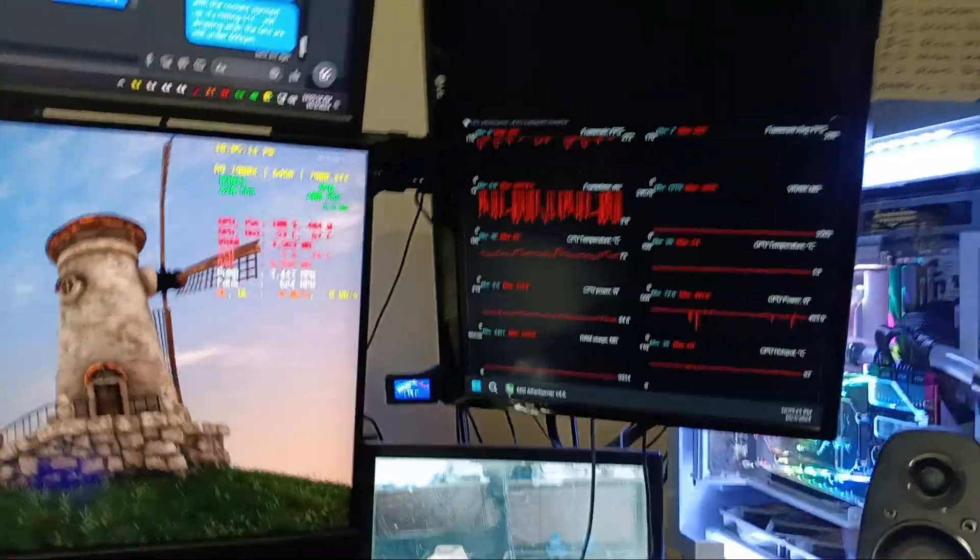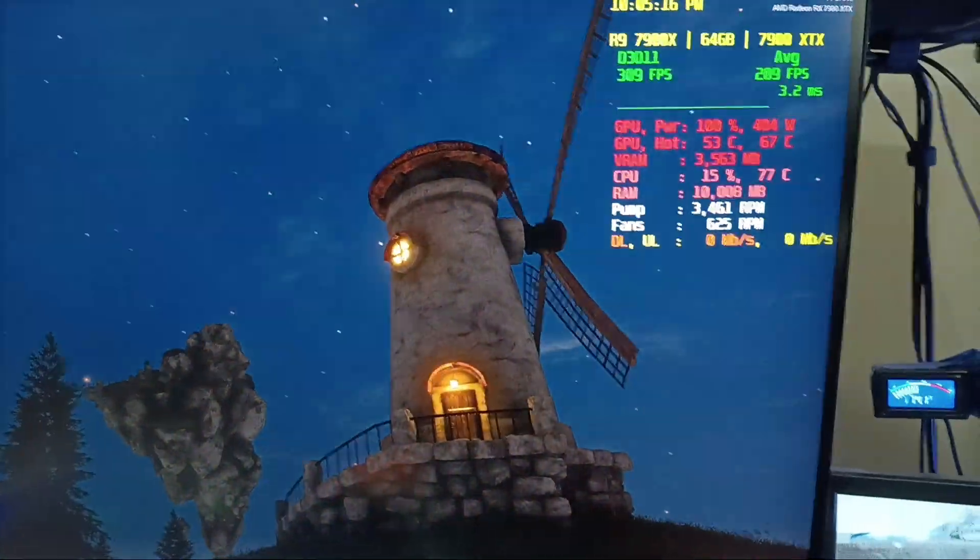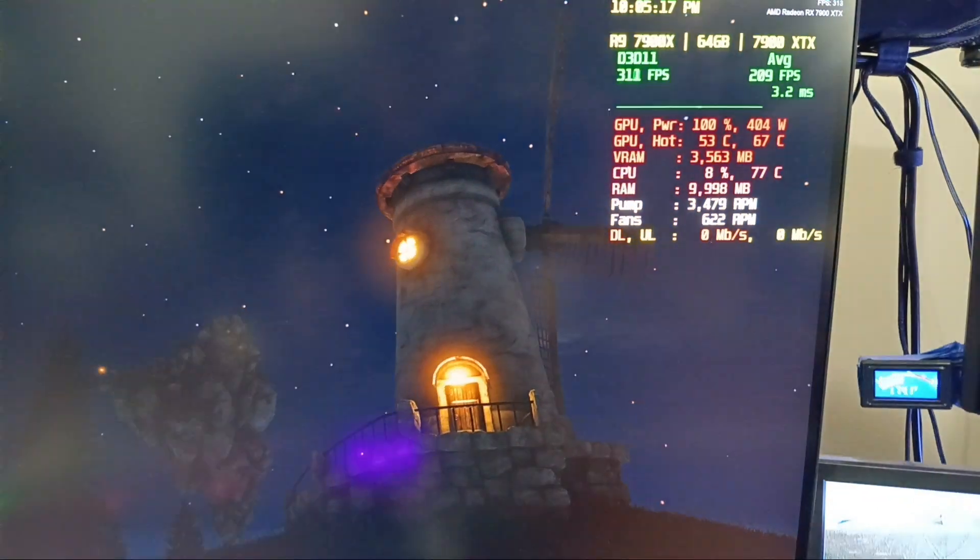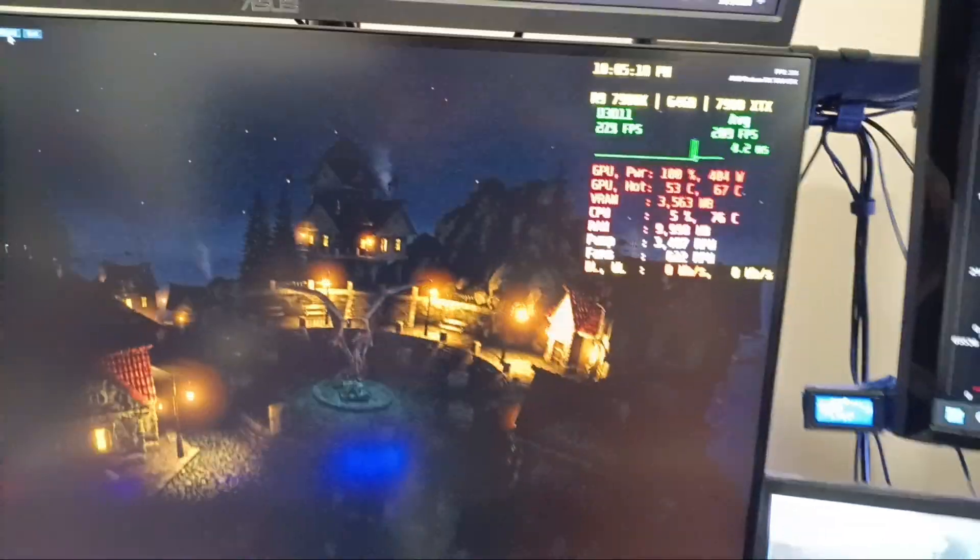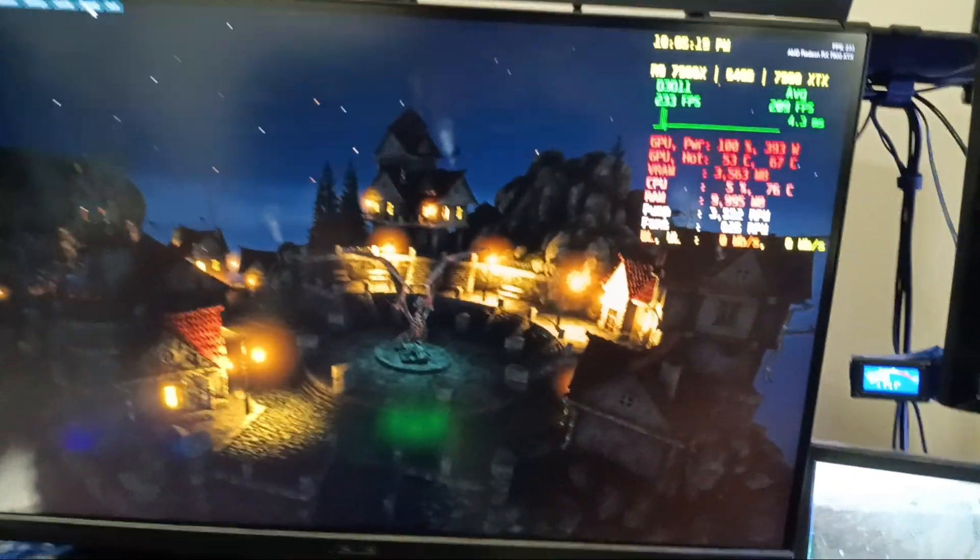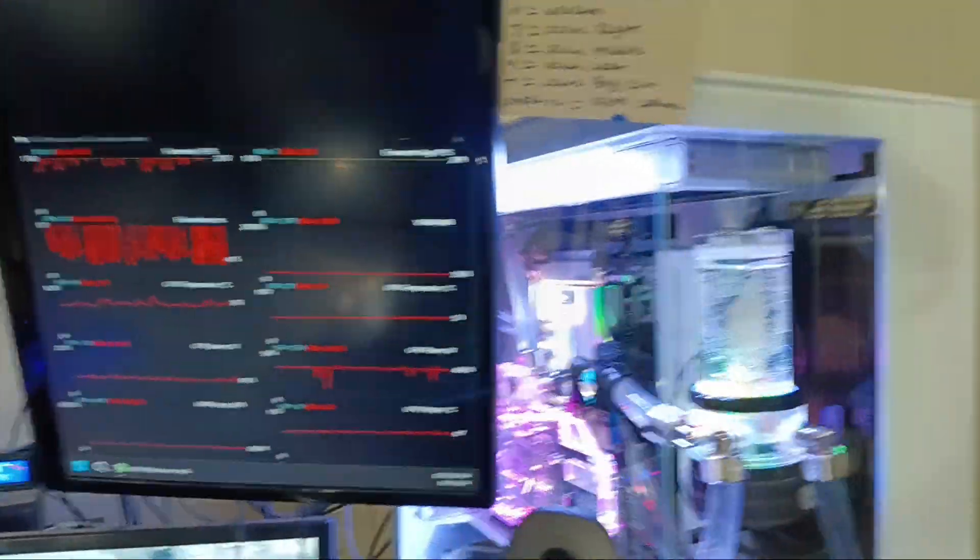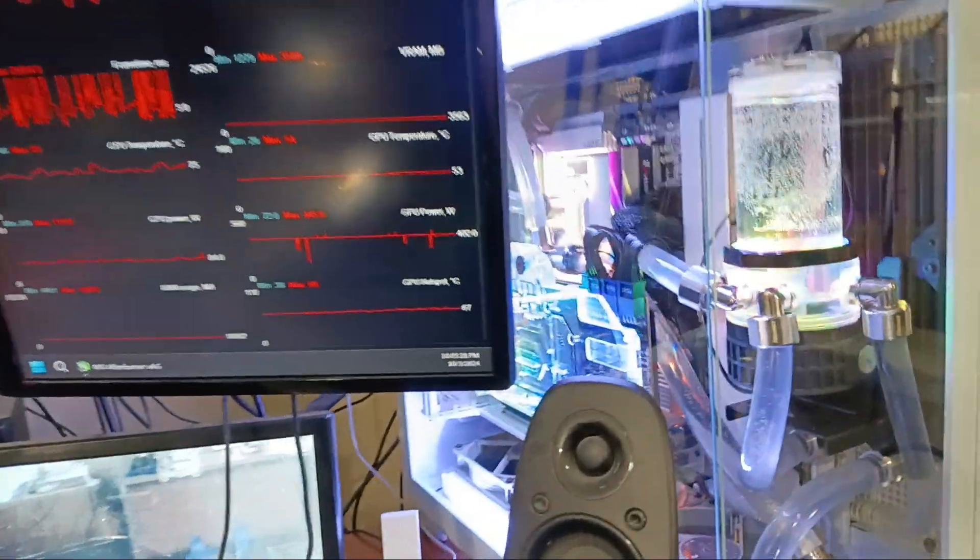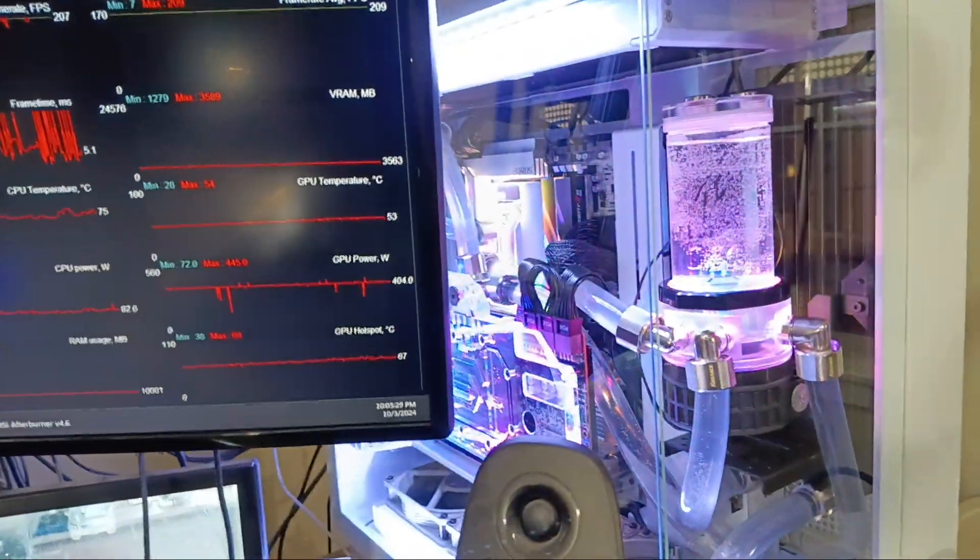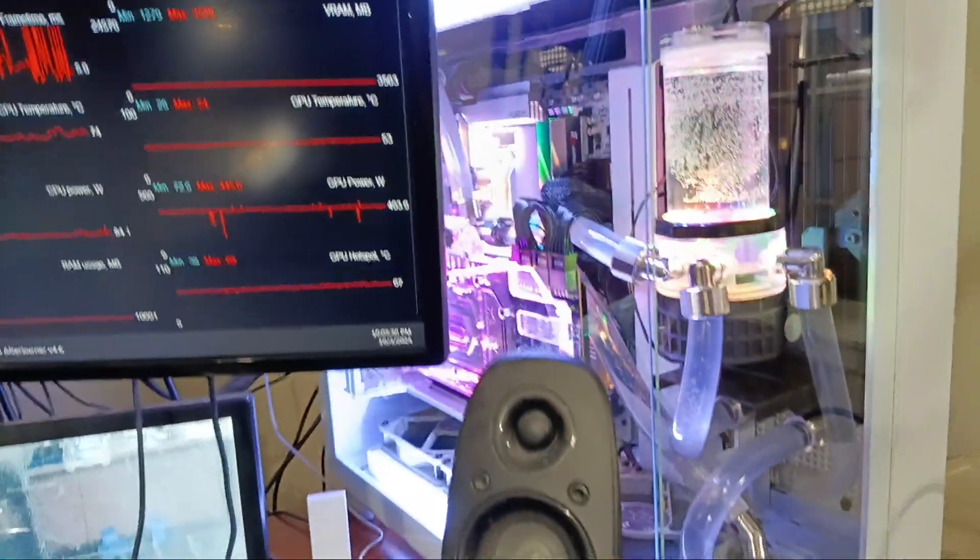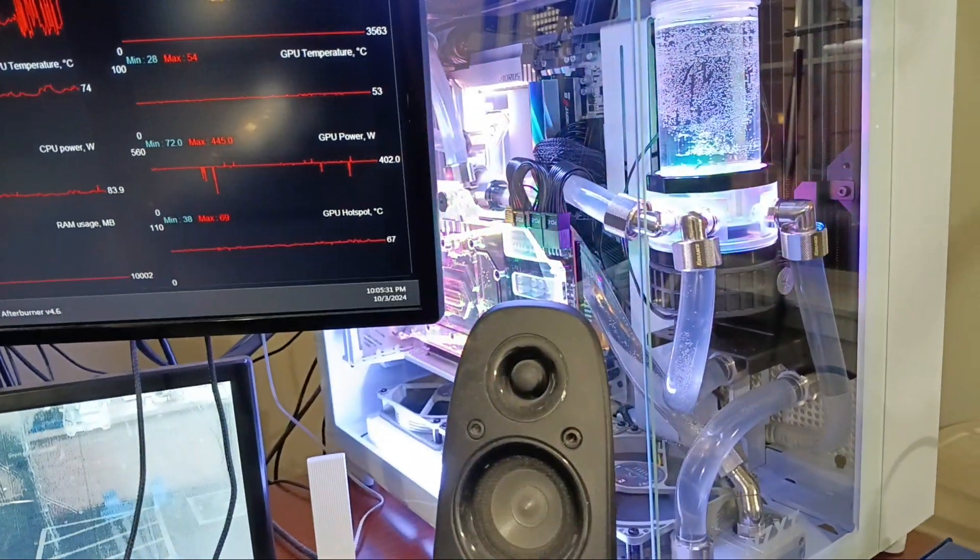I also, since the fans are now pointed at the graphics card, that means I also changed it, so it's not on the CPU header. It's on the CPU optional header, so I can change it. So over here, here it is.